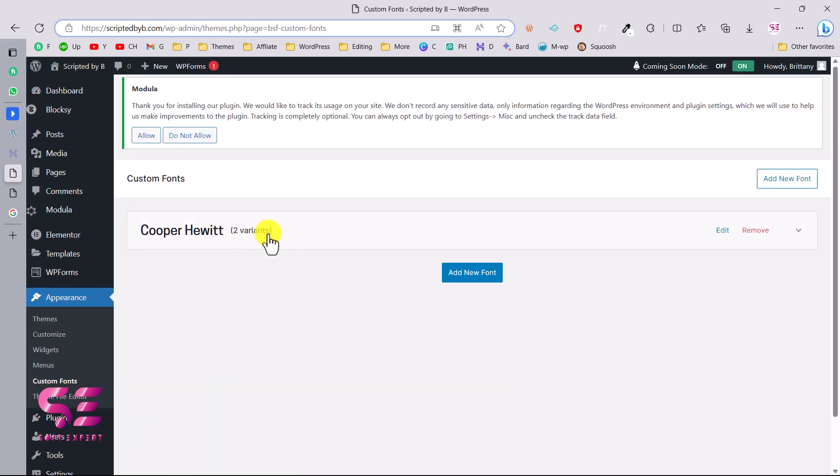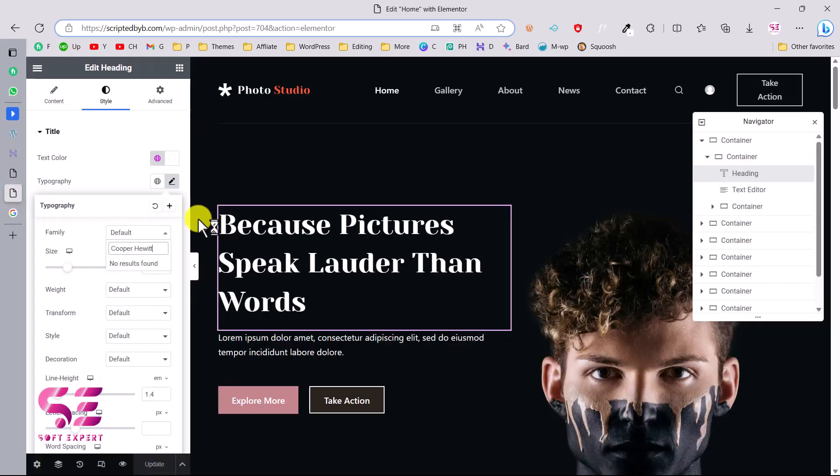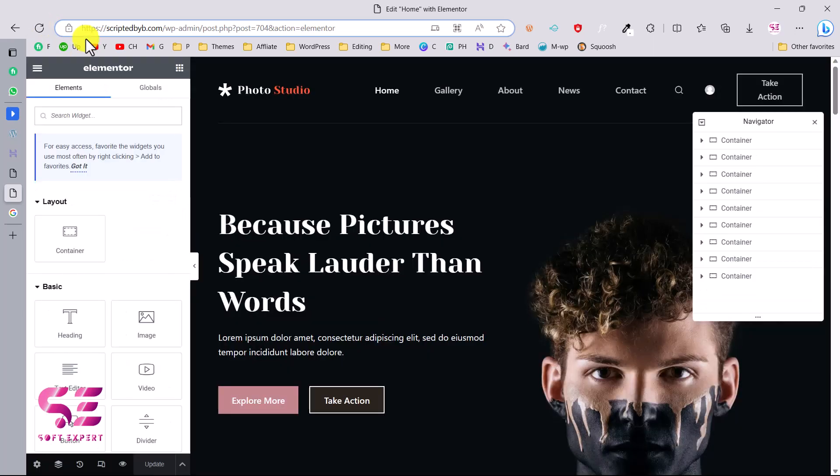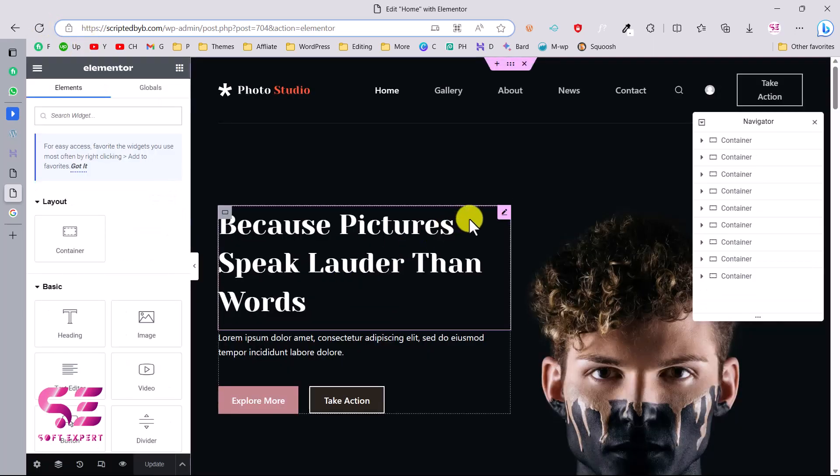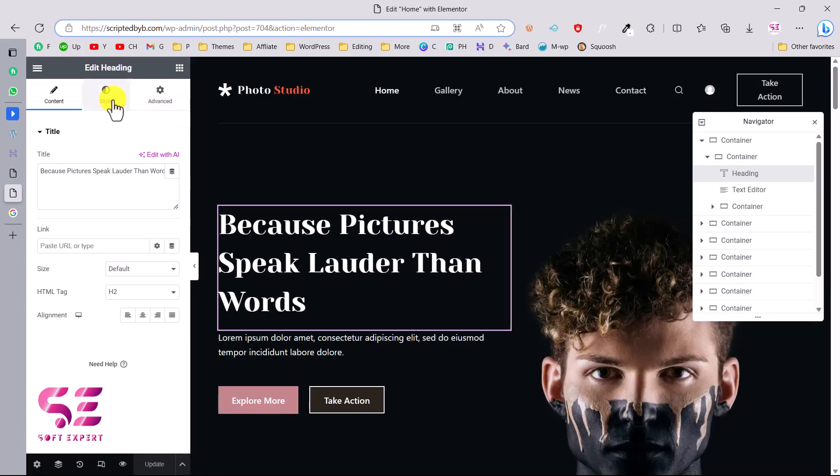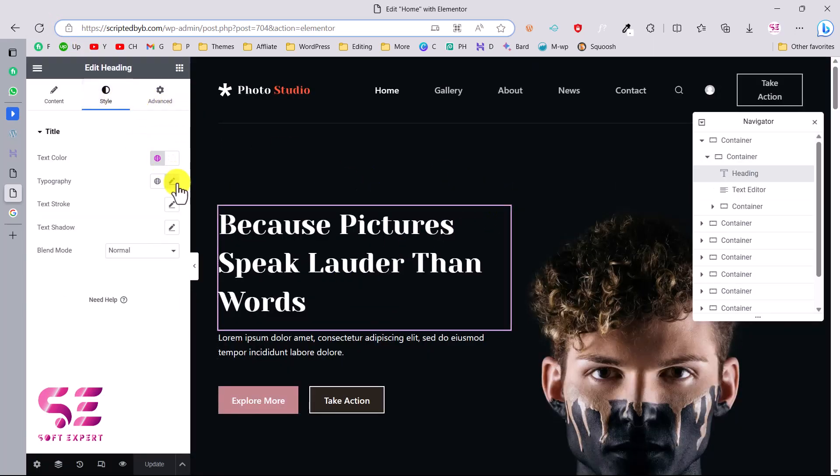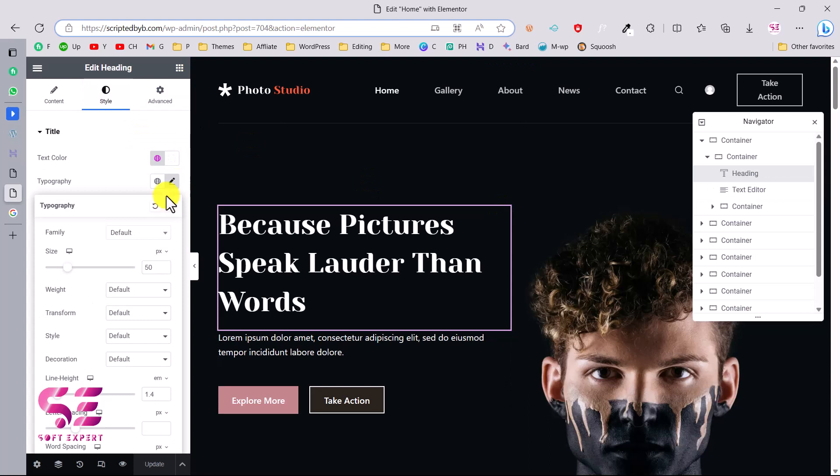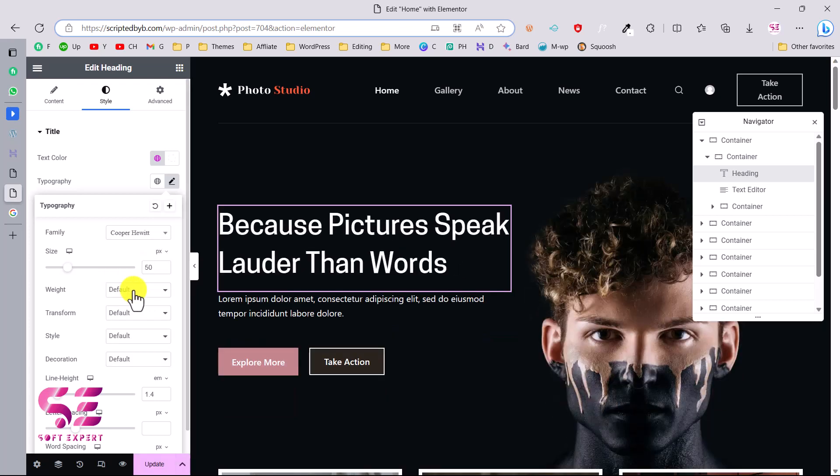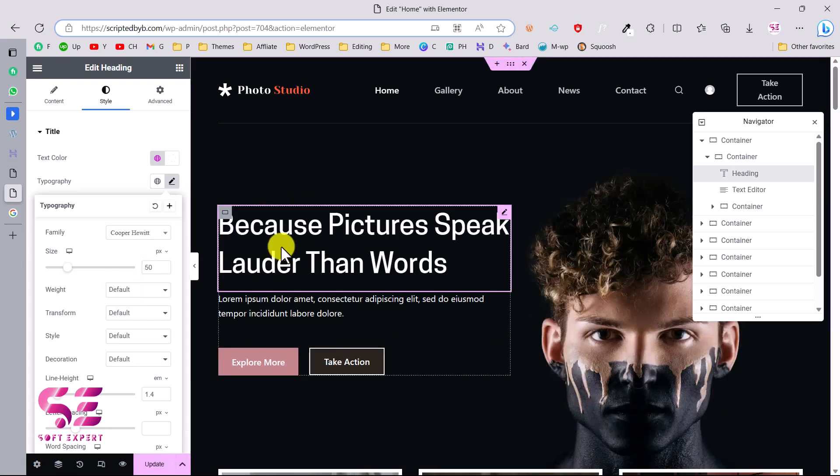Now let's try this out in Elementor. So I'll go back to Elementor. I'll need to refresh this page. And let's edit the same heading again. We'll go to style, typography, and this time you can see under custom font we have this Cooper Hewitt font. We can use that and that's it.